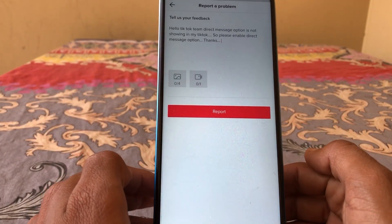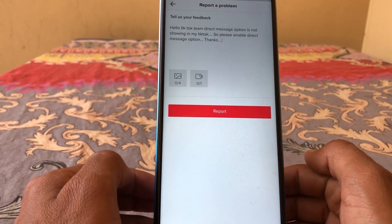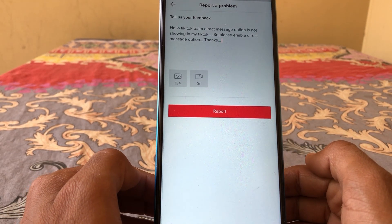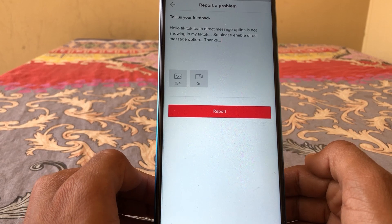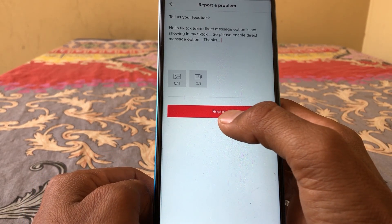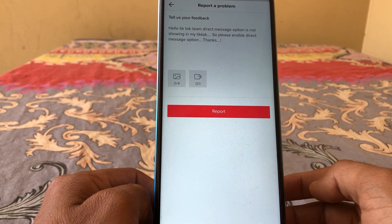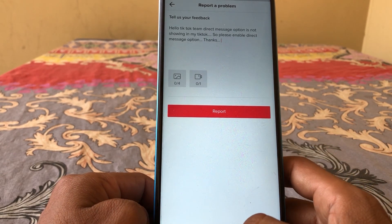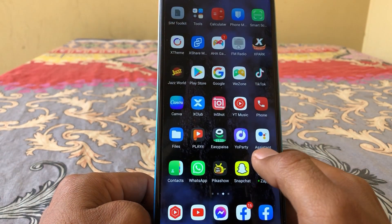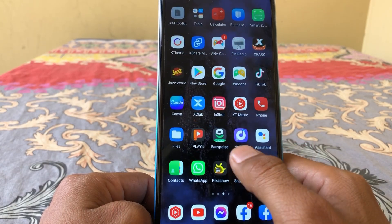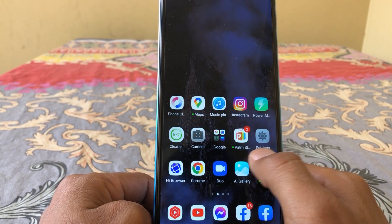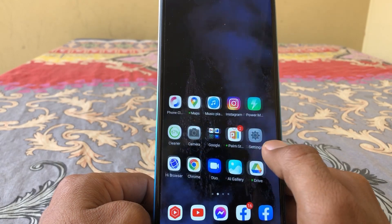Write your problem, for example: 'Our TikTok team, the direct message option is not showing in my TikTok, so please enable the direct message option. Thanks.' Then tap on Report and your report will be sent to the TikTok team. You will receive a response and hopefully the direct message option will appear on your account.